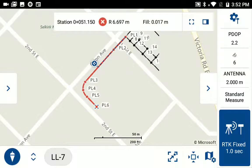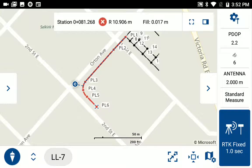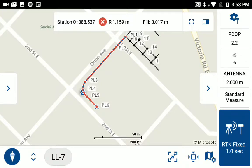If I want to go further down the line, I can just walk down the line and see my station as I go. And to stake on the curve, I just need to walk to the curve, get it within tolerance, and find the point I want on the curve. You can see your stationing and your distance right or left on the observation toolbar, but you can also see the visual display in real time on the map as you're walking around.